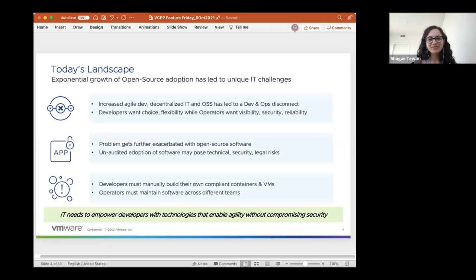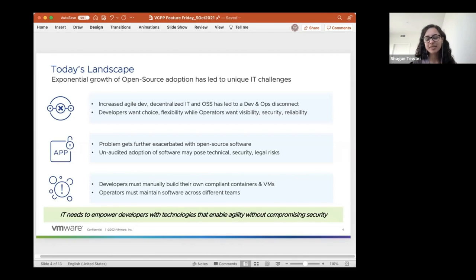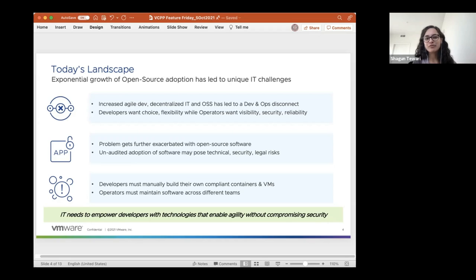We've kind of discussed this problem statement already — the disconnect between developers and operators. That's where we see WAC fitting in and the key value prop of WAC: keeping developers and operators happy. Today's landscape involves agile development methodologies, shorter innovation cycles, and everybody wants to push product into production faster. Developers want choice — they want to focus on the business logic rather than maintaining base VMs and containers — while operators say, okay, open source is great, but I want to make sure everything's visible, secure, and compliant to IT teams.